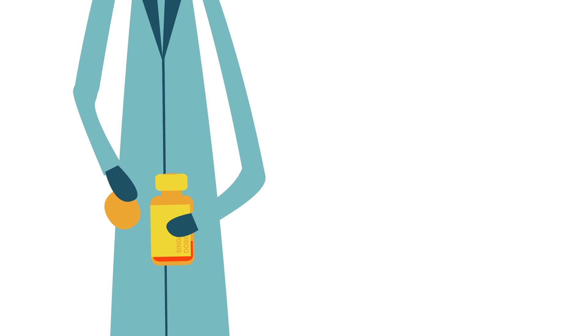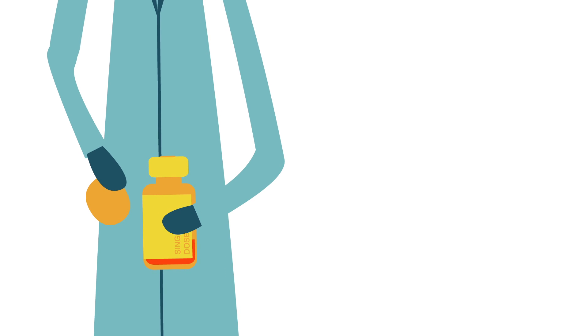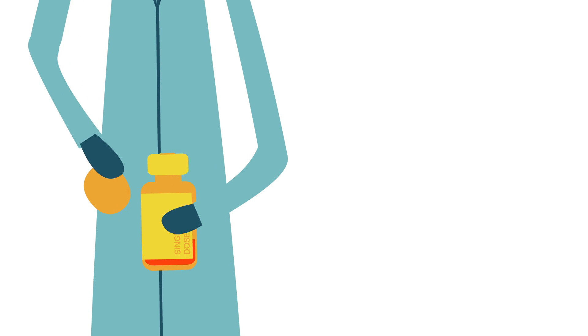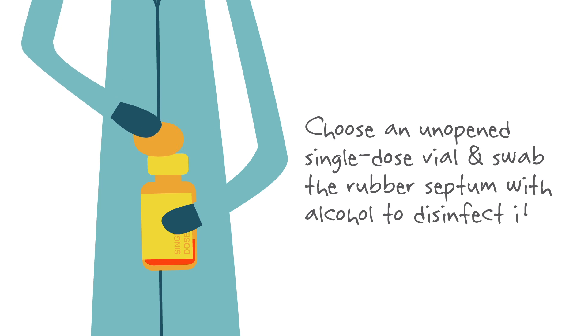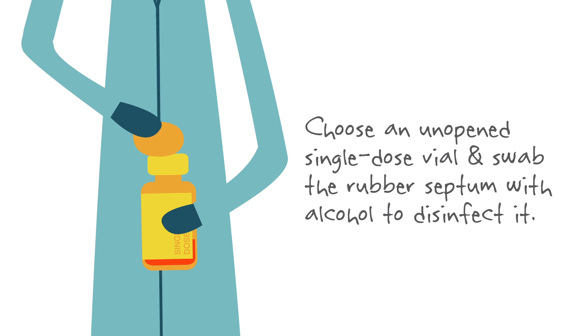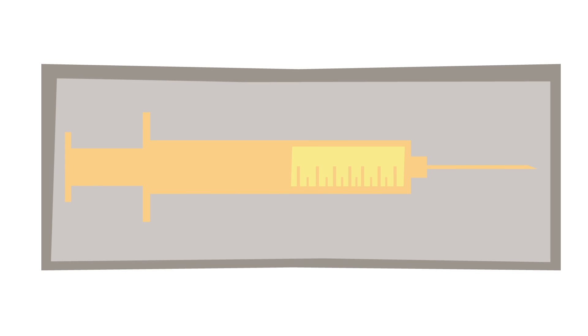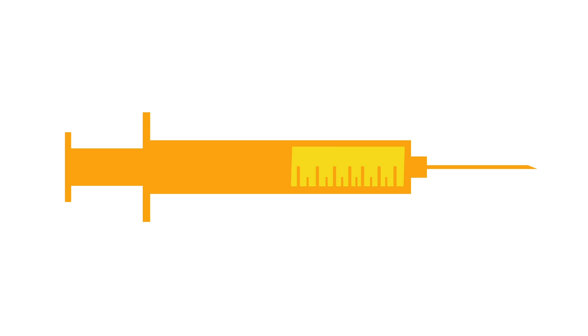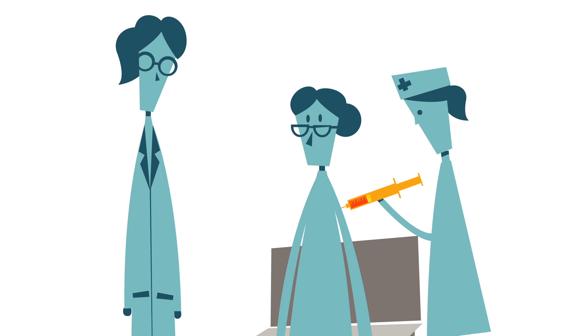When it's time to prepare a patient's injection or infusion, they choose an unopened single-dose vial and swab the rubber septum to disinfect it. Then they use a new sterile syringe and sterile needle for every patient and every injection.